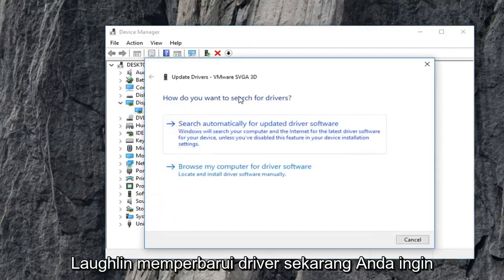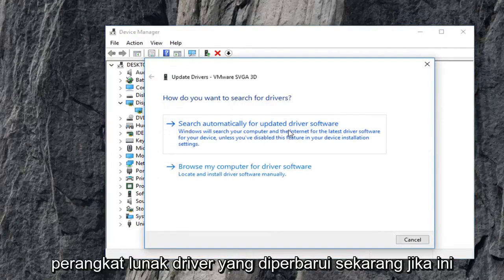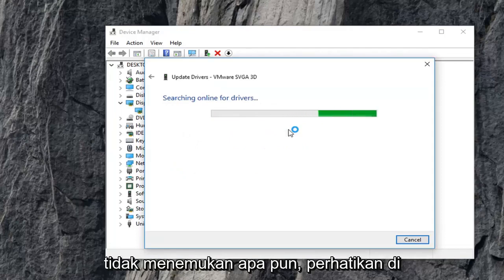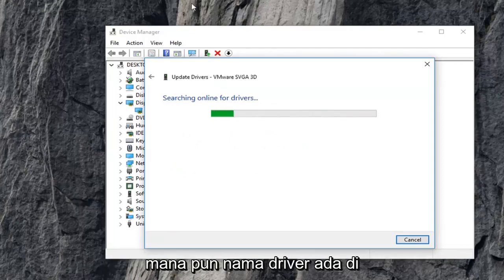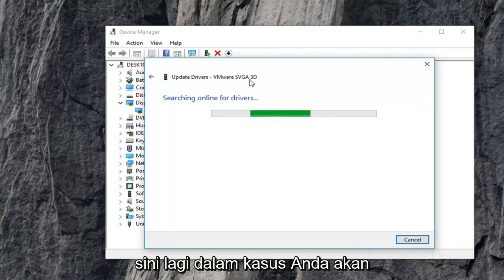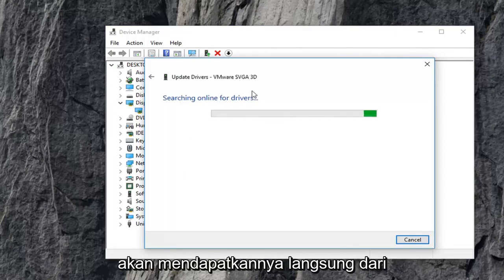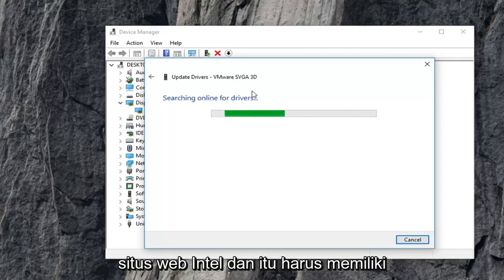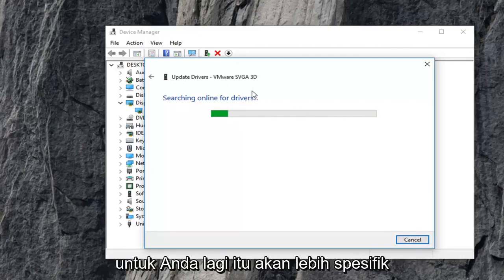Now you want to search for drivers. I'd recommend searching automatically for updated driver software. Now in the event that this does not find anything, just take note of whatever the driver name is right up here. Again, in your case it will be different than mine. And just Google it and get it directly from Intel's website, and it should have an automatic utility that will be able to download and install it for you.